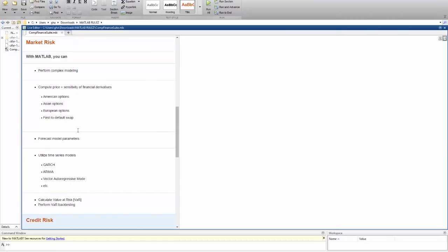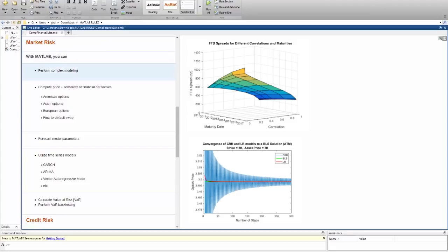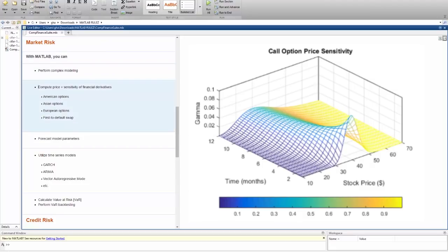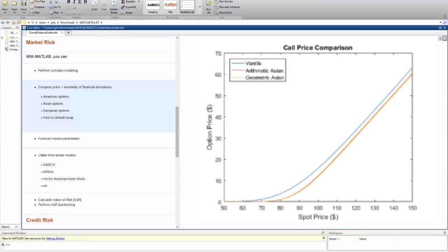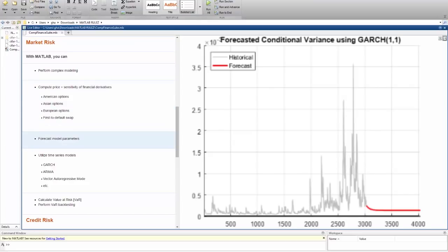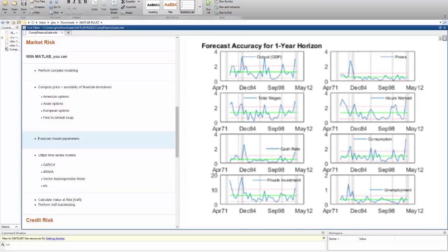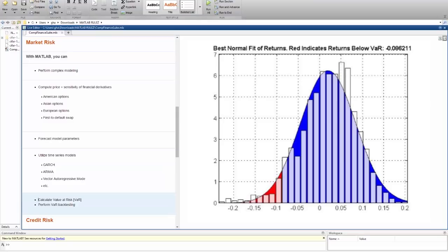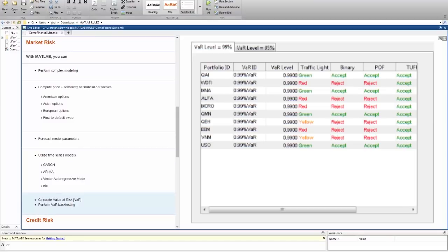Let's look at making models for market risk analysis. You can easily perform complex modeling, as well as compute the price and sensitivity of financial derivatives, like American, Asian, and European options, as well as first default swap. You can buffer that with built-in functions to forecast model parameters like volatilities, economic indicators, and interest rates using various time series models. And once you've developed your models, you can calculate the value at risk and quickly perform VAR backtesting.